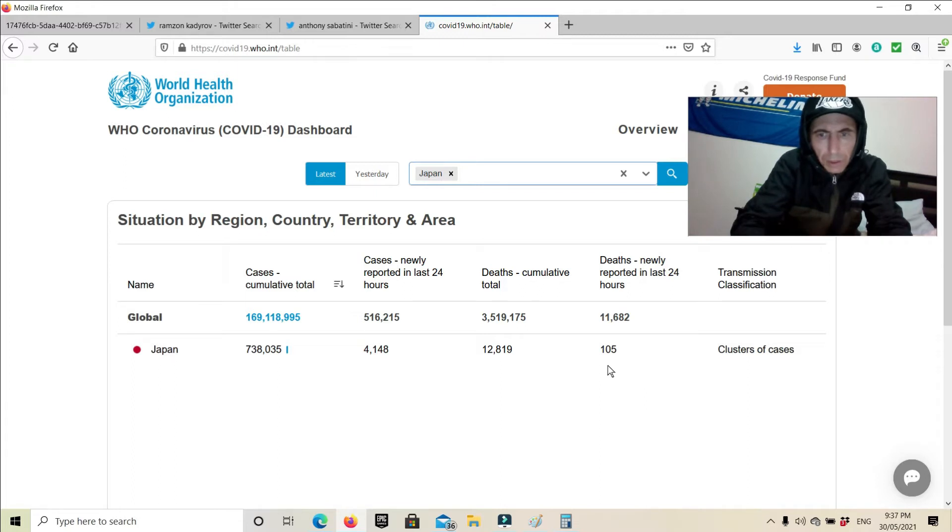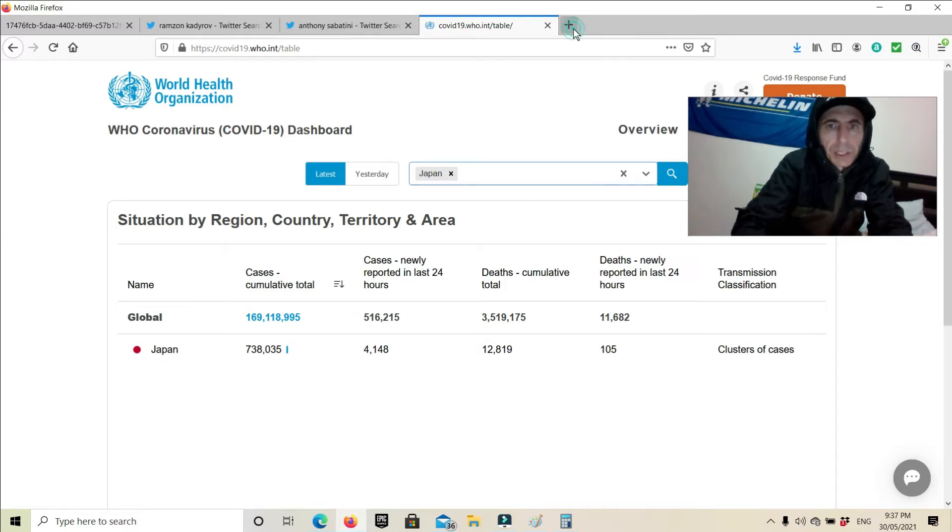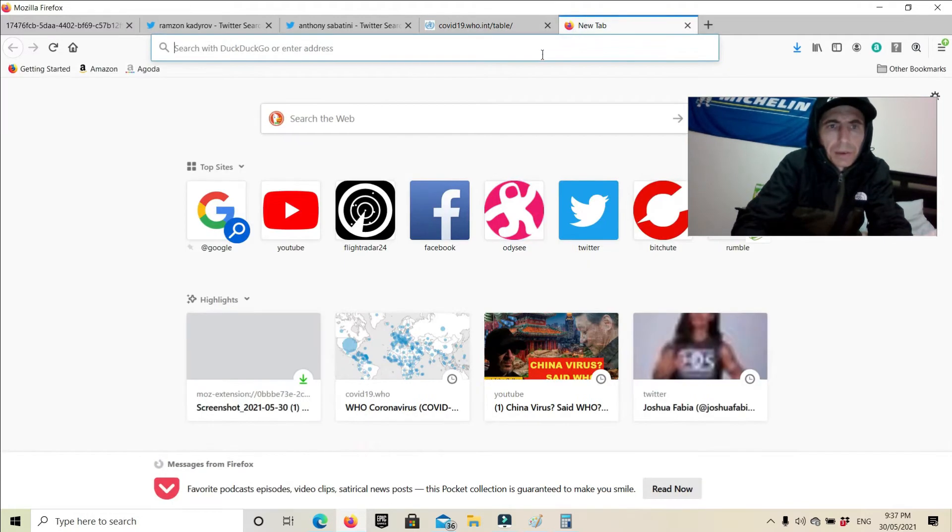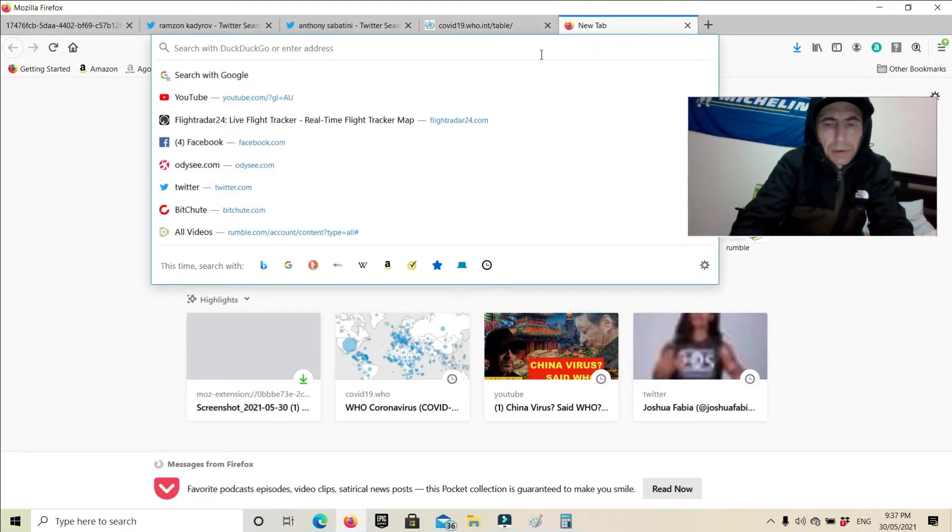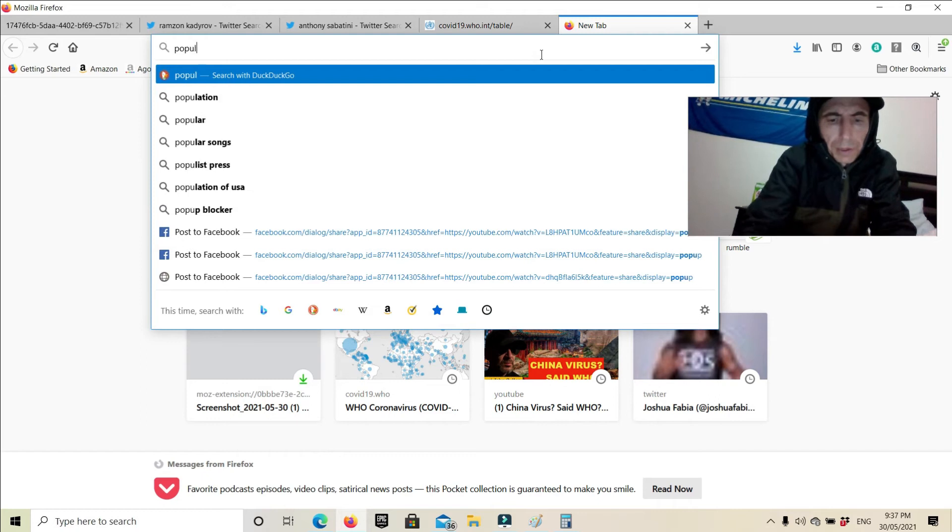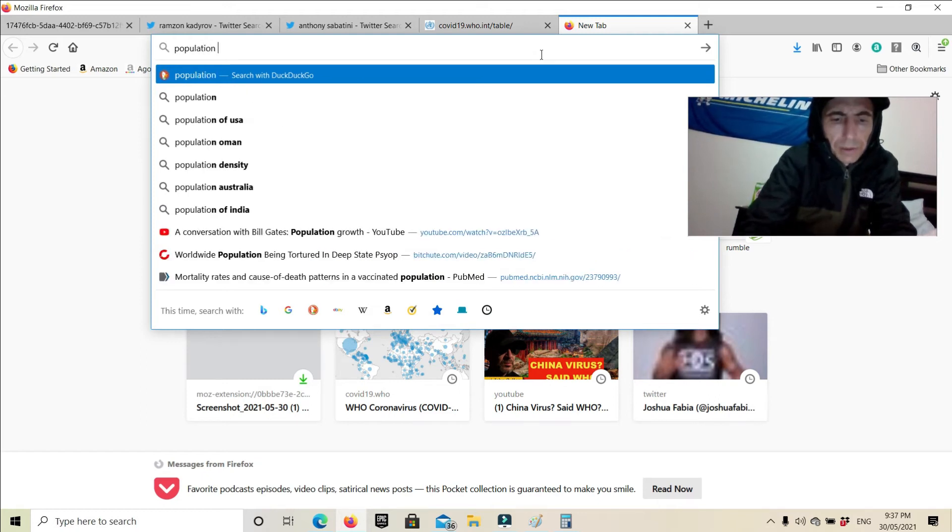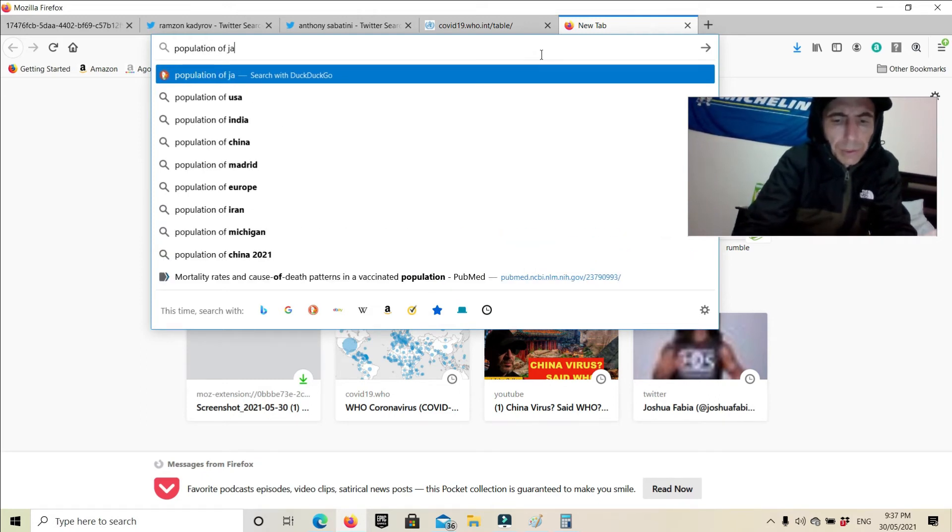105 deaths. What's the population? Population of Japan.